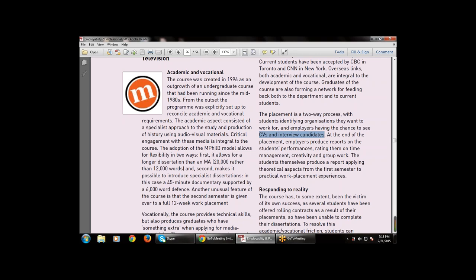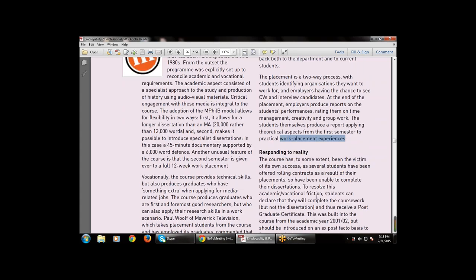There is also a CNN.com example used in New York technology. Placement is a two-way process: students identify the organization they want to work for, and employers have a chance to see their CVs and conduct interviews. Students then self-produce a report applying the theoretical aspects from the first semester to the practical work placement experience.